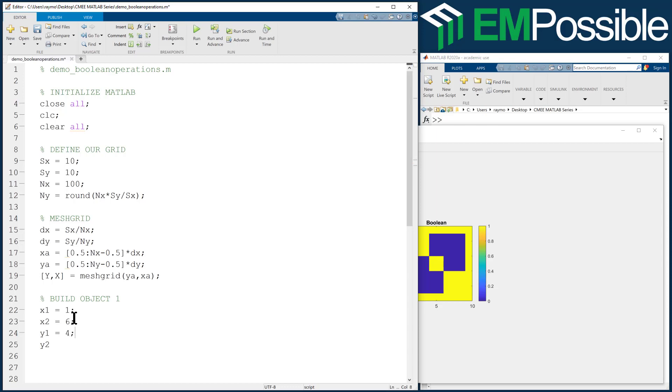We'll have Y1 be at 4, and Y2 be at 9. Okay, so object 1, O1 will be X greater than or equal to X1, and X less than or equal to X2. And by doing this, we've already been doing some Boolean operations.